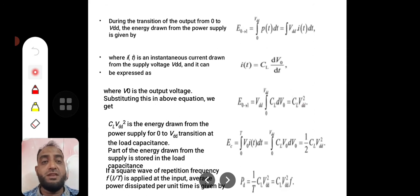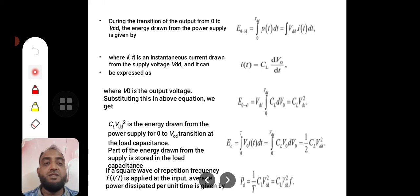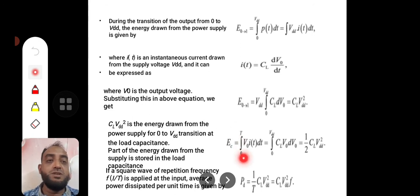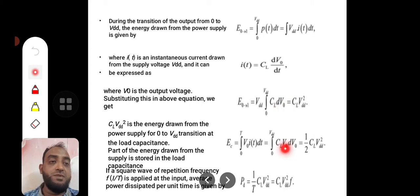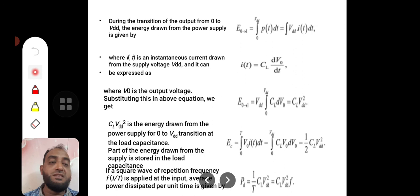Part of the energy drawn from the supply voltage is used to load the capacitor and the rest is wasted. Integrating over both transitions — going up and going down, from 0 to V_DD — gives (1/2) C_L V_DD². So half of this energy is used to charge the capacitor and the other half is wasted in the form of power dissipation.